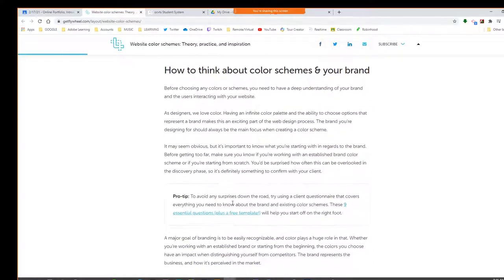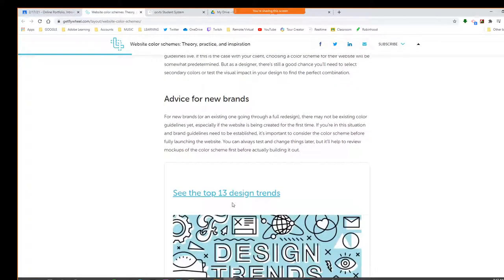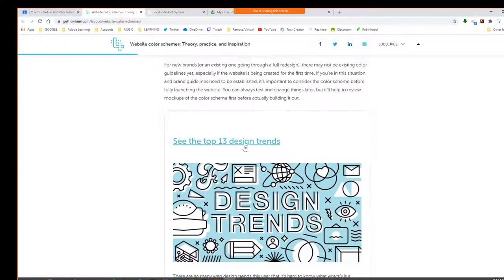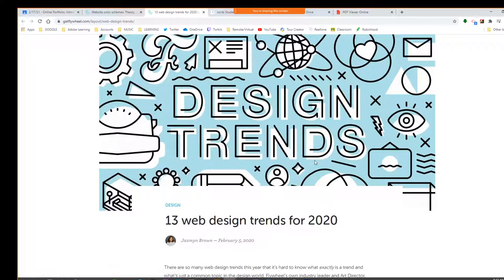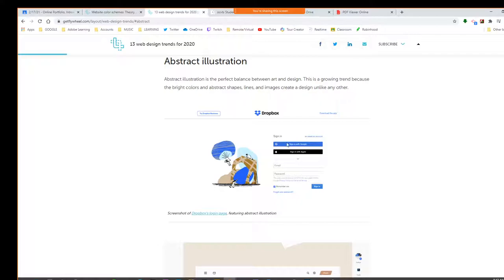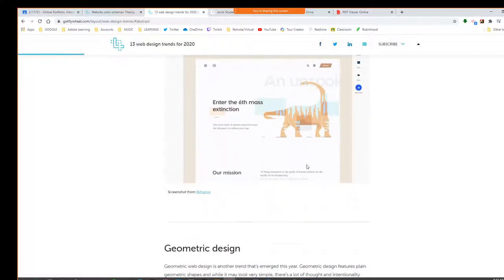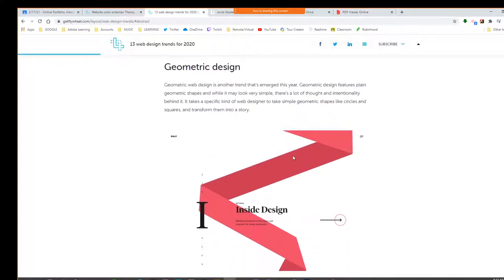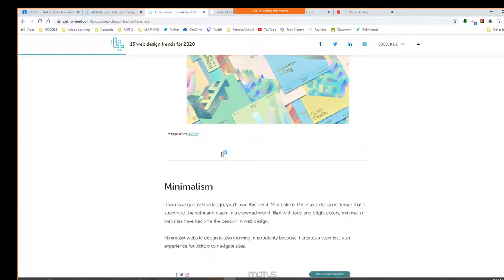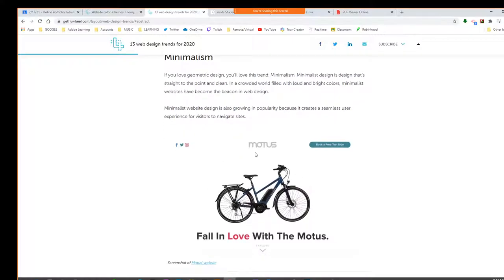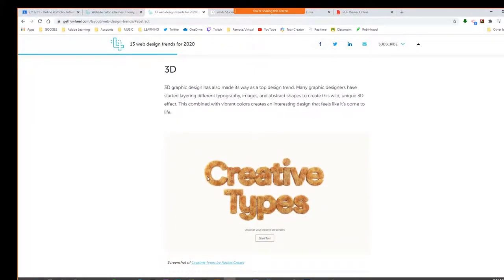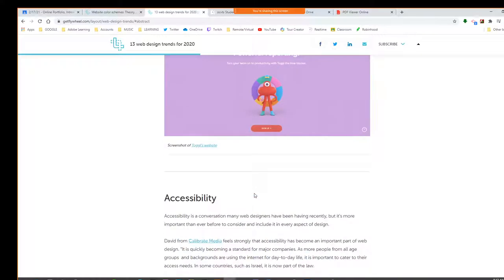Some of the trends in color — we're not going to be able to do a lot of these things since Google Sites is kind of limited. But maybe if you plan on dealing more with web design, these would be things to think about: abstract illustration, geometric designs with big shapes, minimalism — not a lot happening, just focus on one thing — 3D, accessibility being adaptable to people with impairments, immersive experiences and interaction, and dark themes with very dark or vibrant colors.